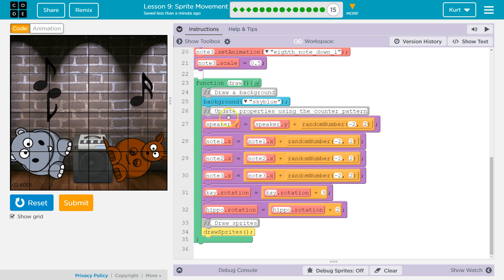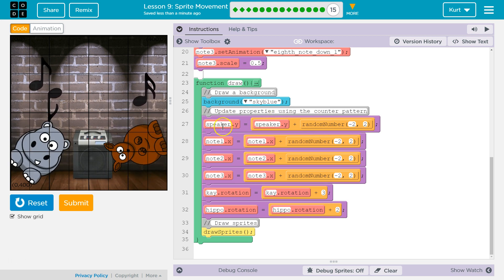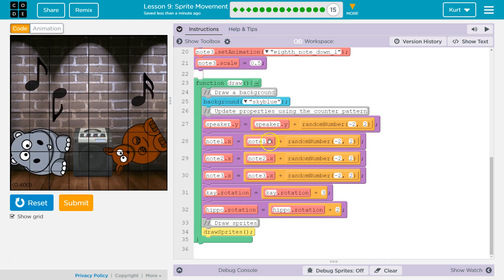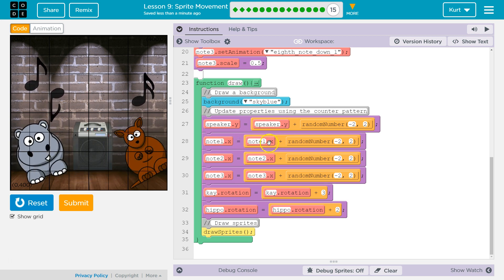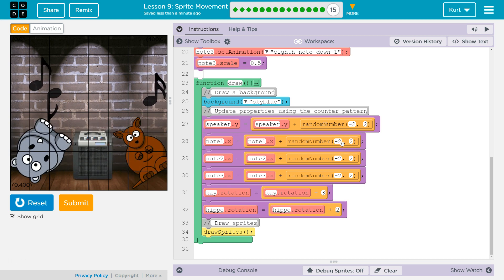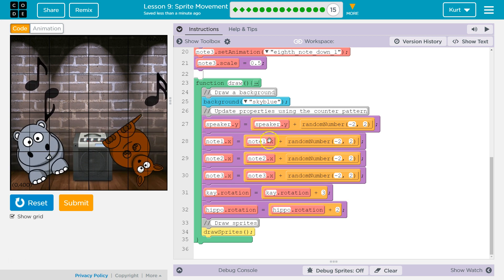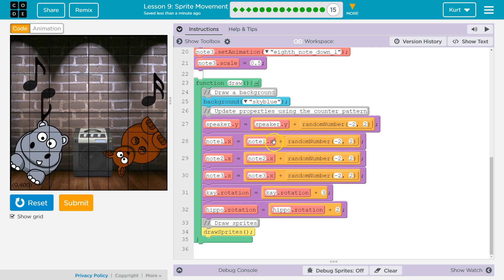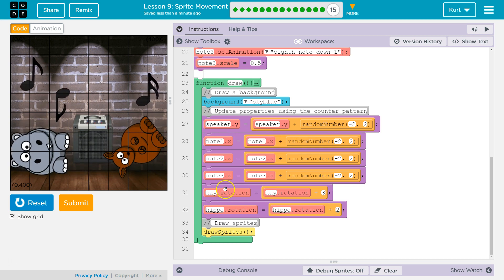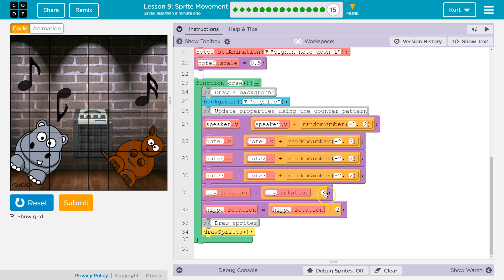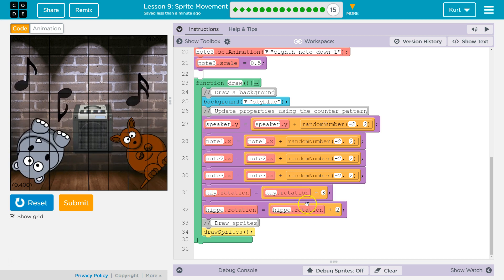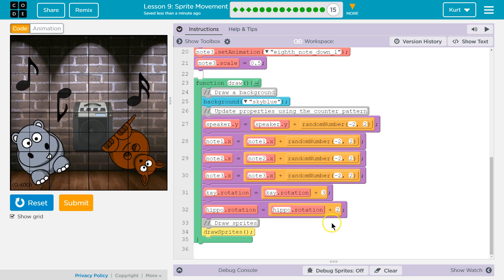It assigns that to the speaker's Y. For node.x, it says what's node.x's current value, and it randomly gives it negative 2 to 2, then adds or subtracts that from the old value to make that the new value. Down here we're not going to use a random number — we're just slowly having our kangaroo and our hippo rotate around at different speeds.